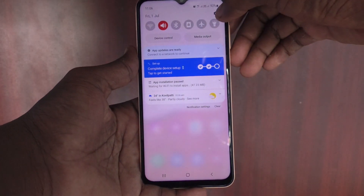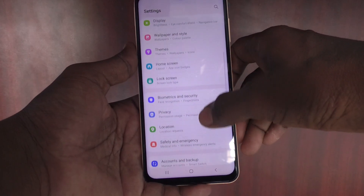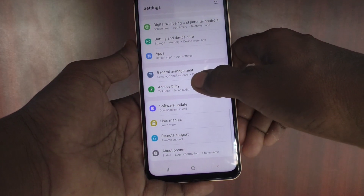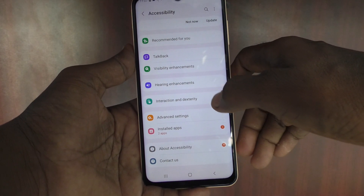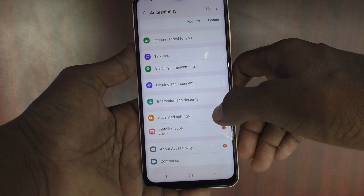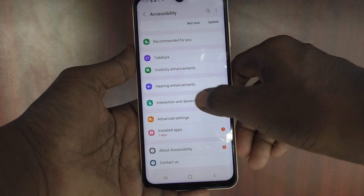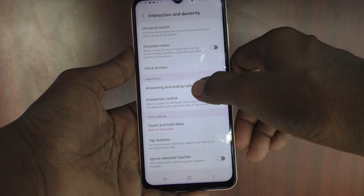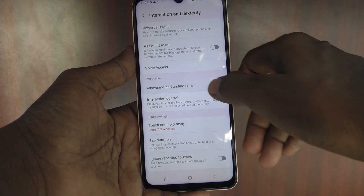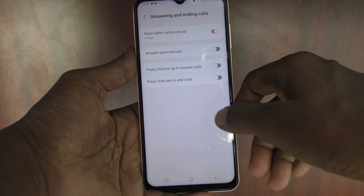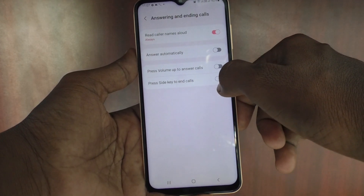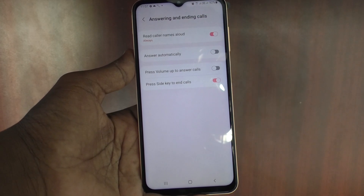First of all, go to the settings of the phone and select Accessibility. Now click on Interaction and Dexterity, then click on Answering and Ending Calls, and just turn on the button against Press Side Key to End Calls.